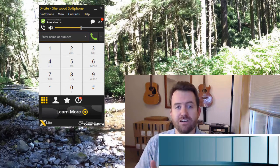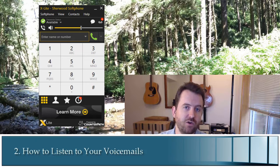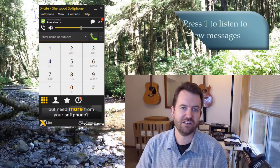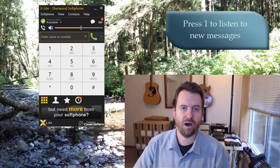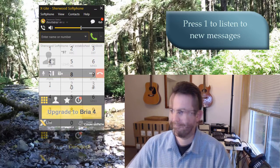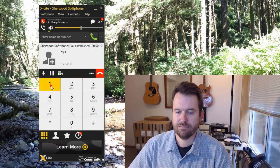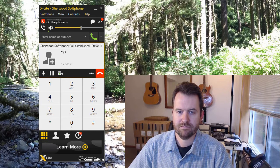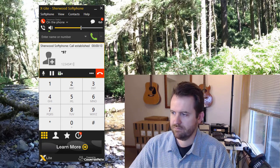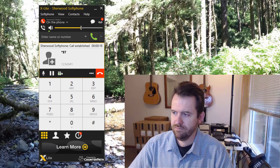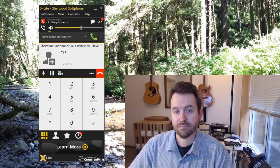Once you've logged into voicemail, the system will tell you how many new messages you have. To listen to those messages, press one. For example, here the system says 'You have one new message,' and after pressing one, the message plays — in this demo, a humorous message about winning the Powerball lottery.